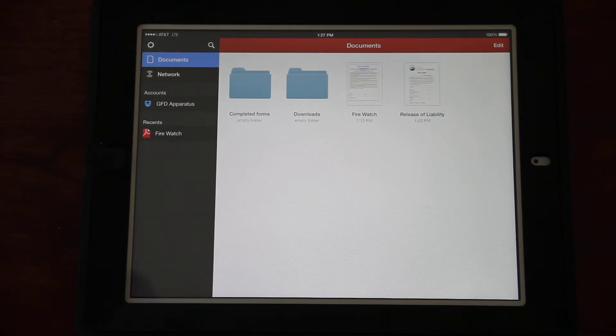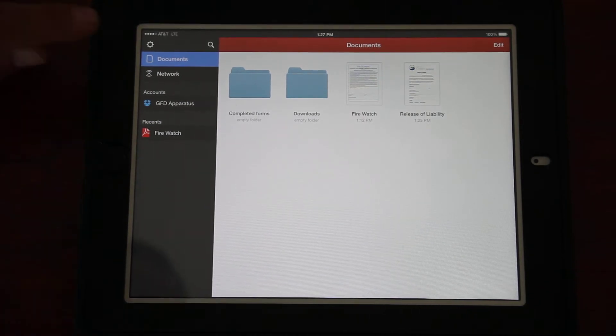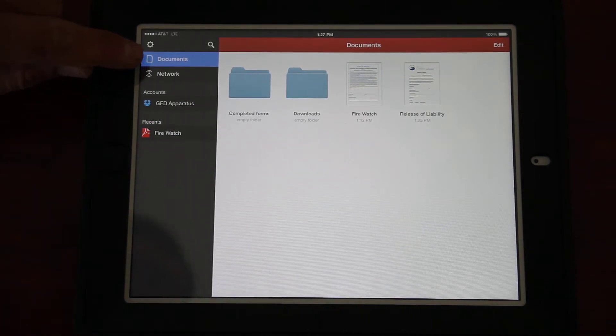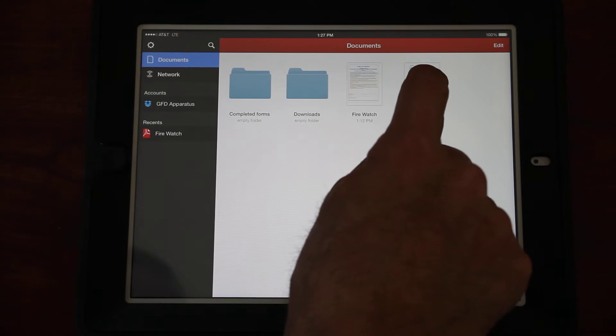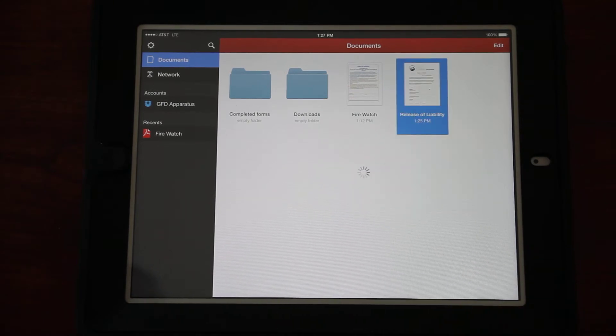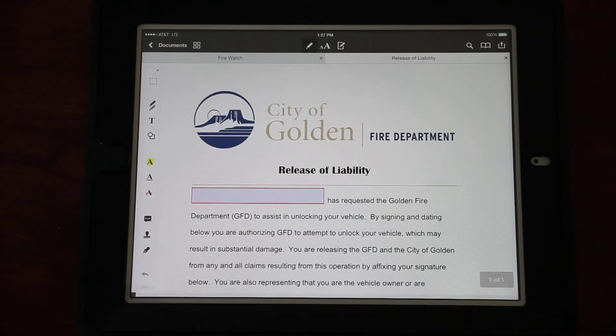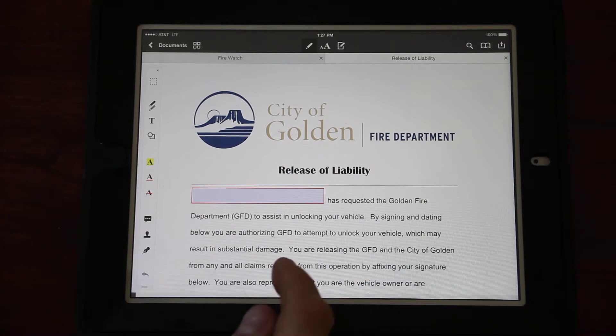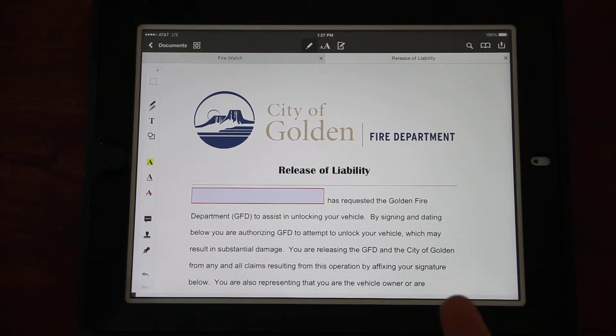So far these are the only two fillable forms that we use. When you get dispatched to a lockout, bring the iPad with you. Launch PDF Expert, come into this Documents tab if you're not already there.